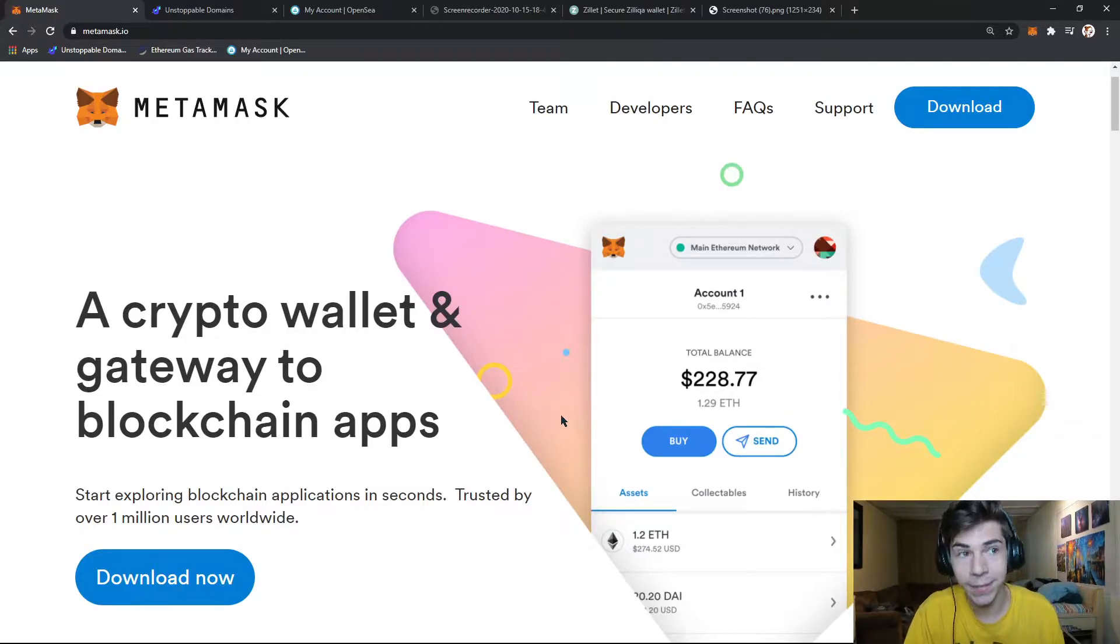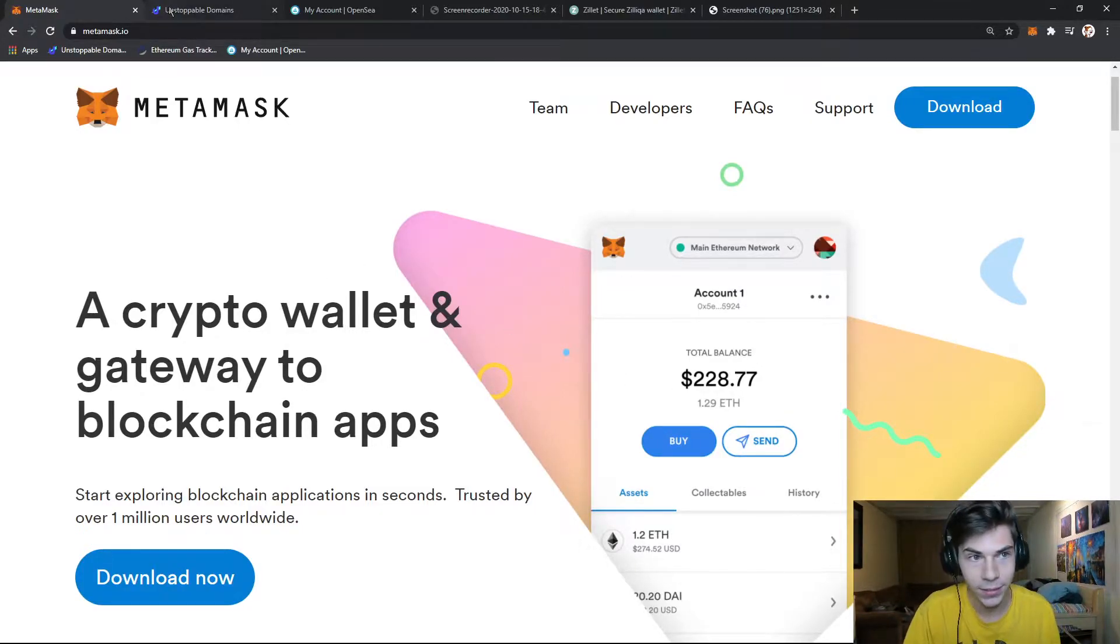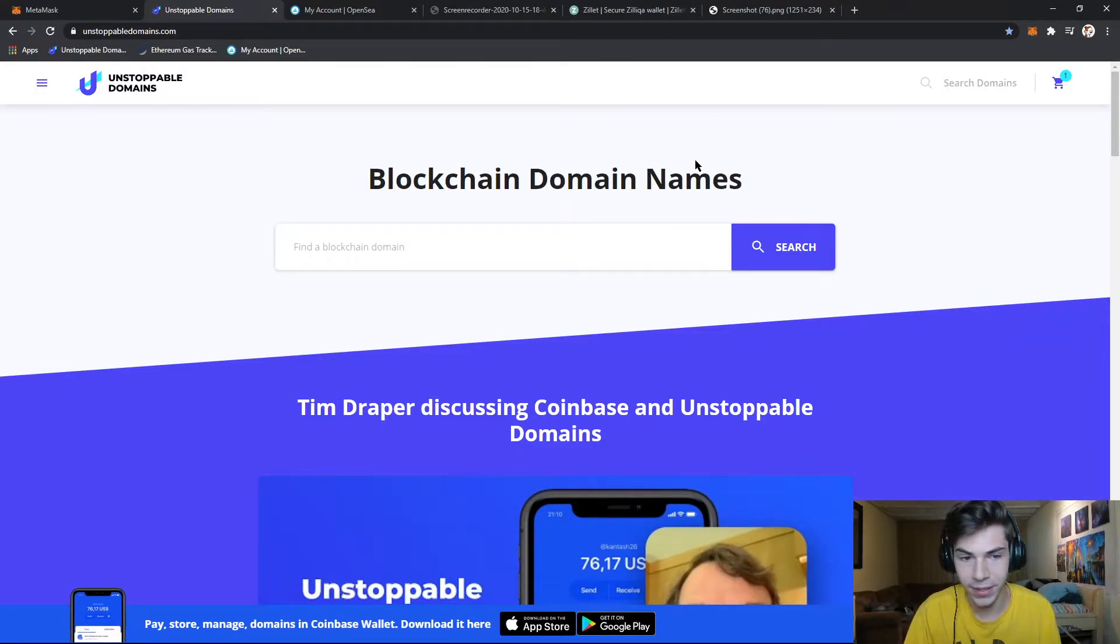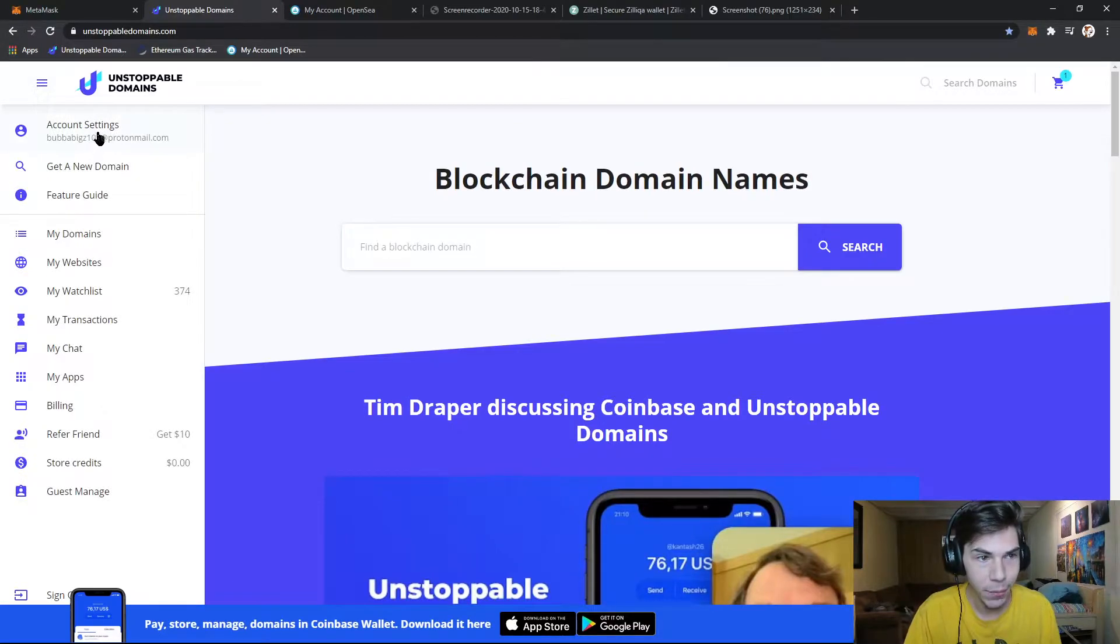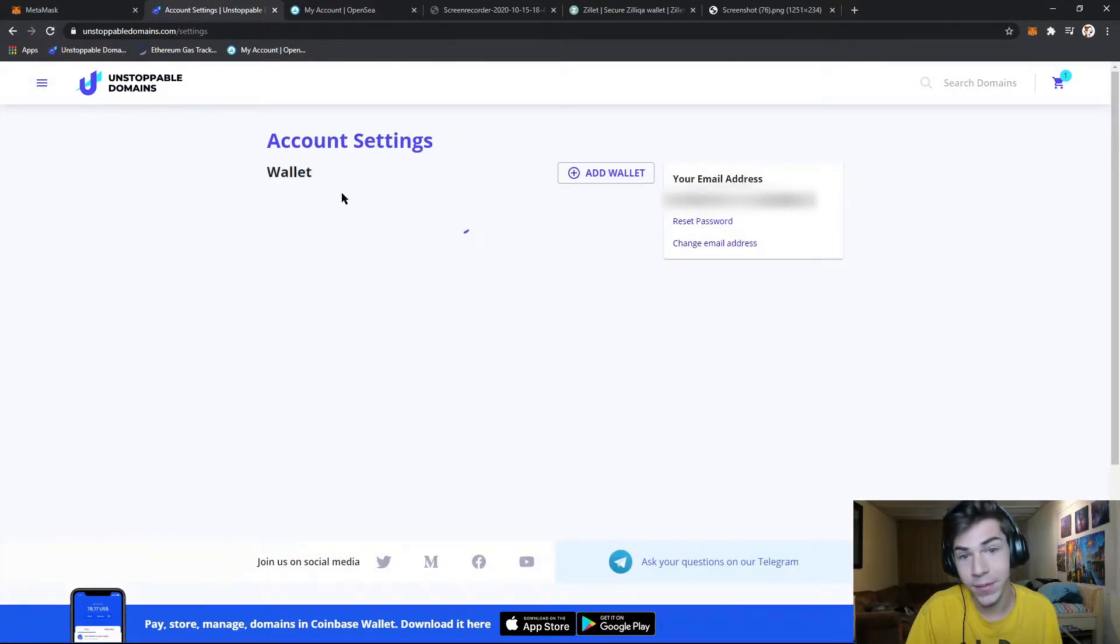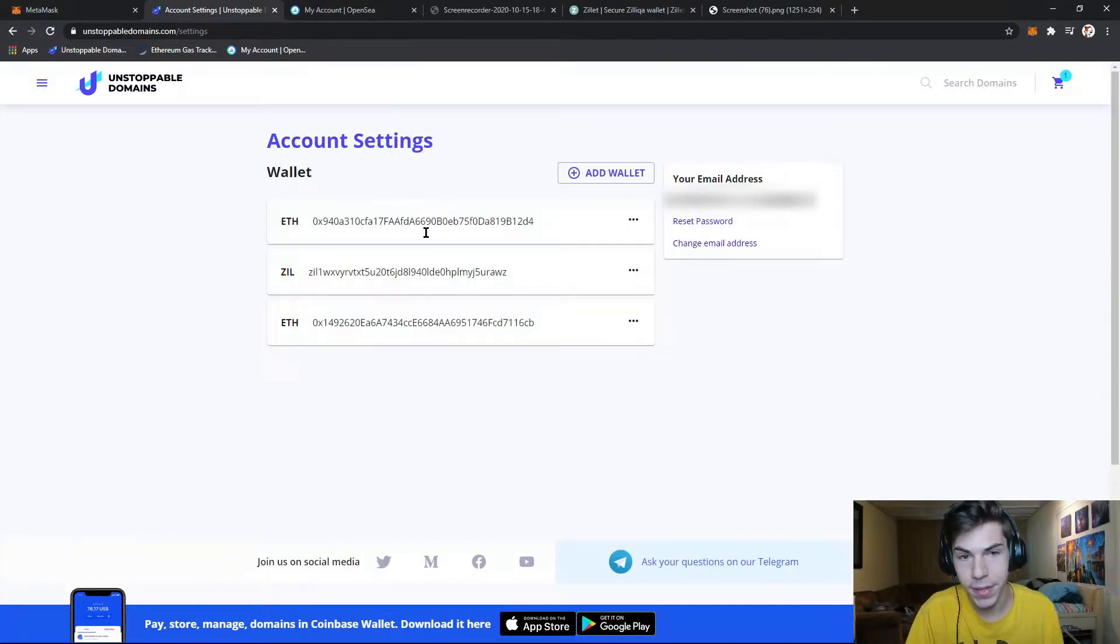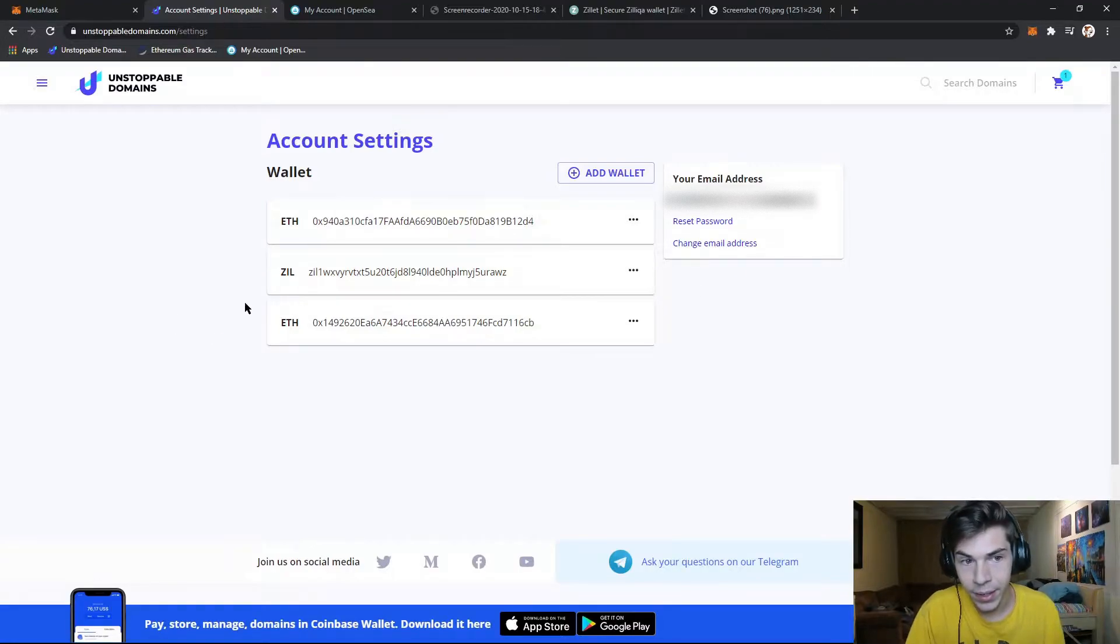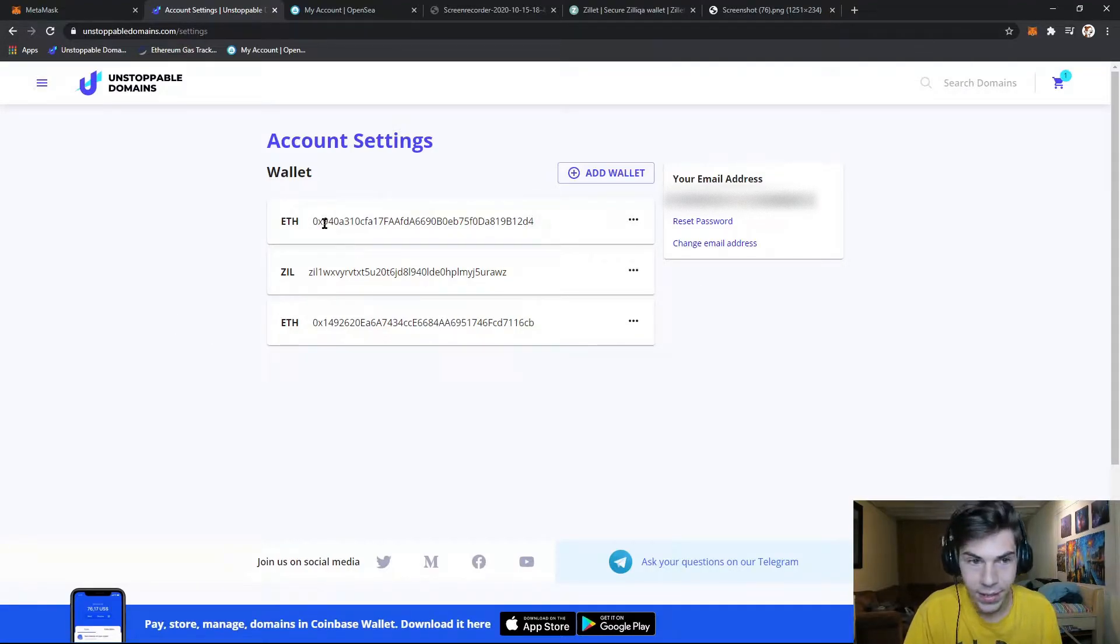It's different for the .zil domains. For the .zil domains, okay, so let's assume you have Metamask in your account. You'll need to set up your account with Unstoppable Domains. So add your email address, set up a password, connect your Metamask. And so once you've connected to your Metamask,